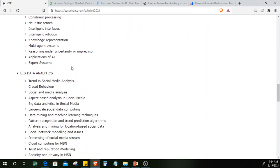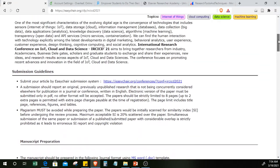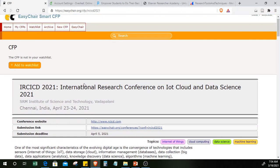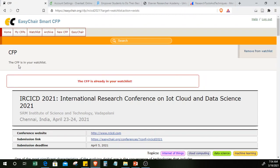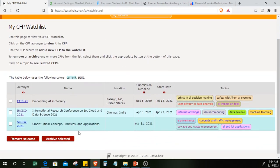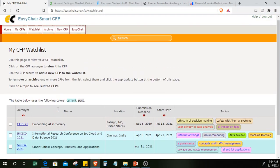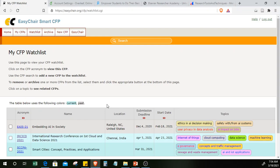The site gives submission guidelines, manuscript preparation details, and detailed topics about the conference. You can also add it to your watch list — once added, it will appear in your watch list. You can see the IRC ICD 2021 listed there. I'll post another video on how to create a conference and accept submissions. Happy learning!